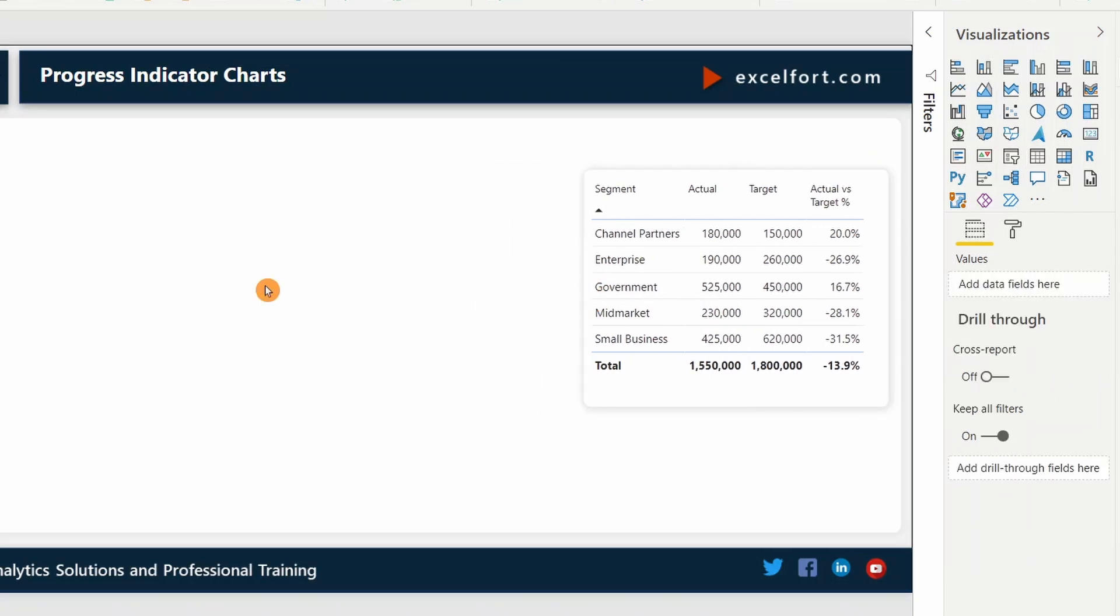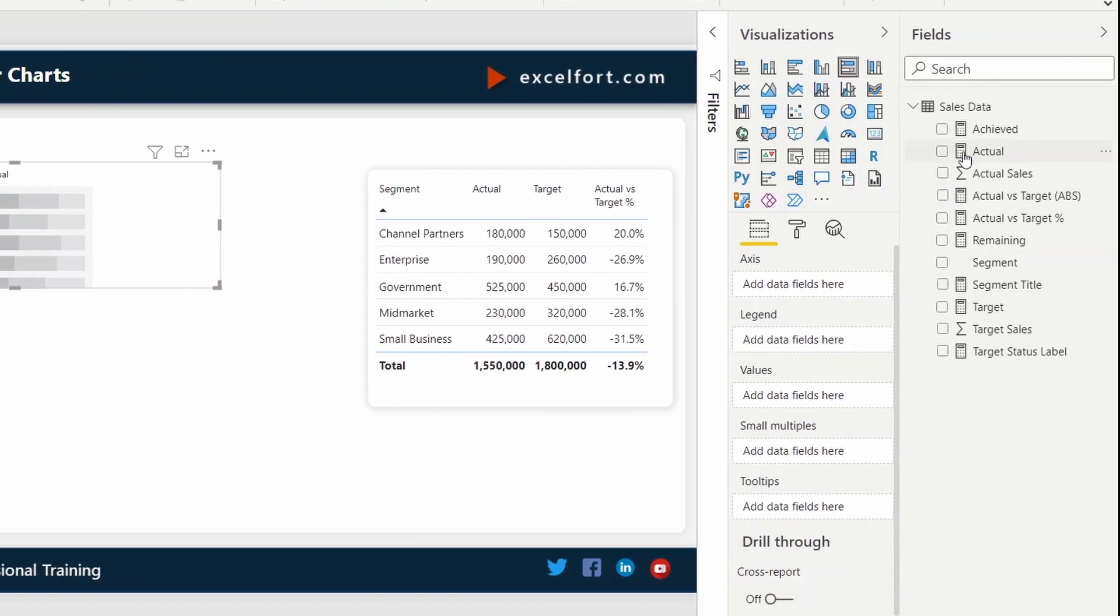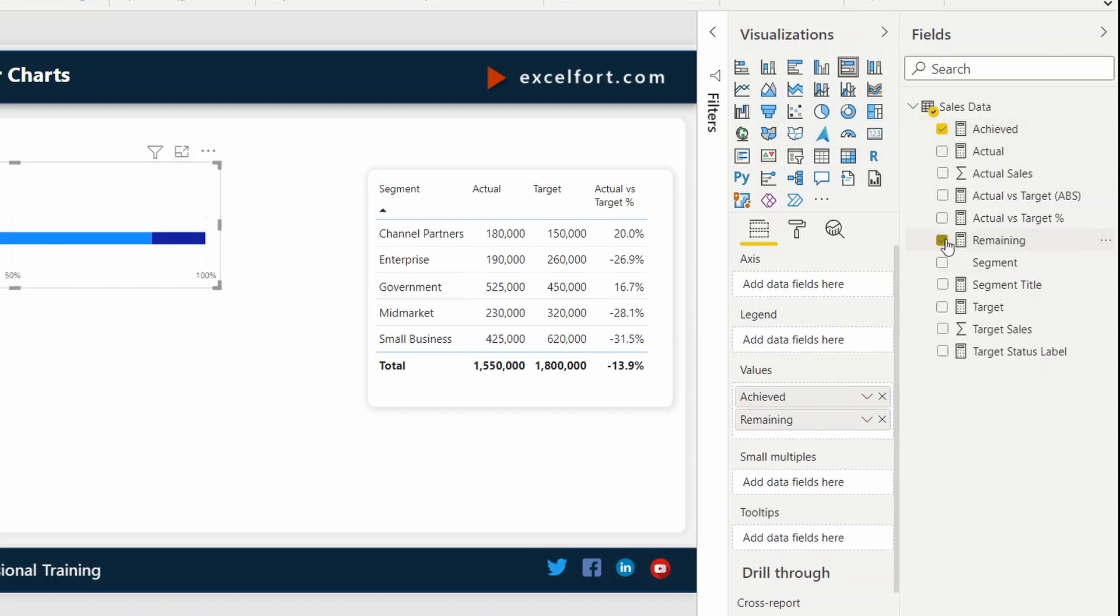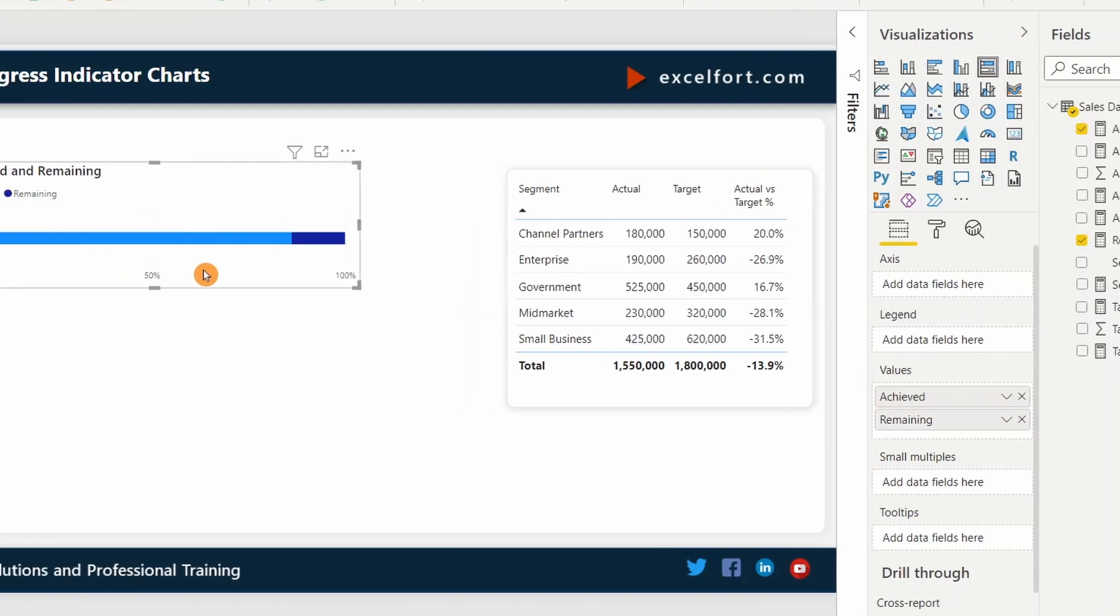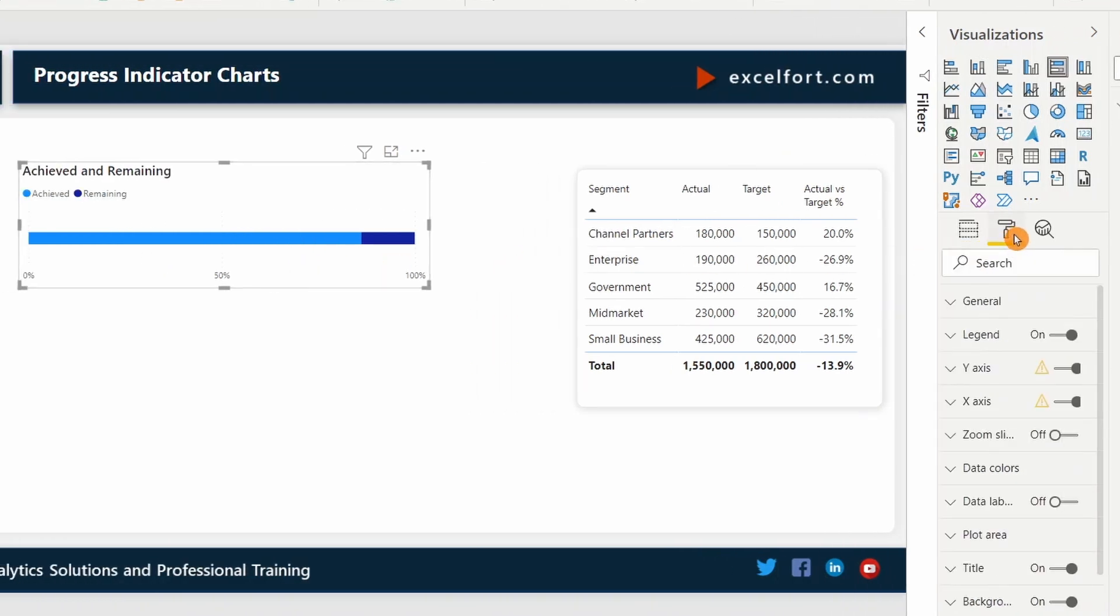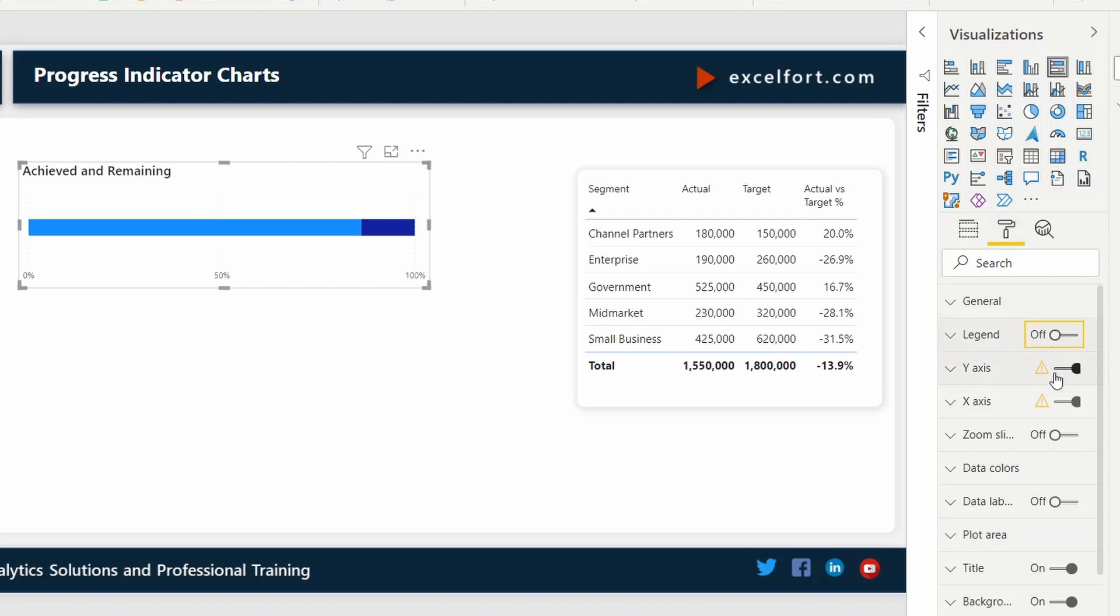For the first visual, I'm going to use horizontal 100% bar chart, stacked bar chart. I can add the achieved measure first, then the remaining. I don't need any other options in this chart. I can turn them off.